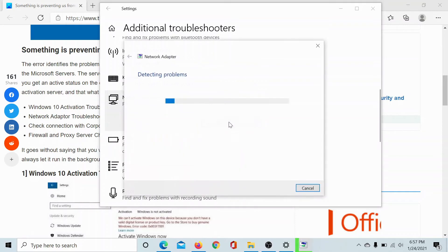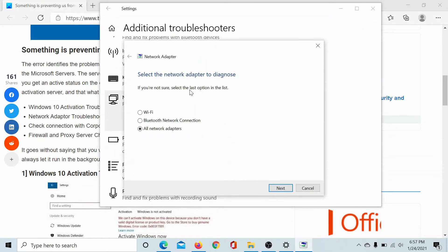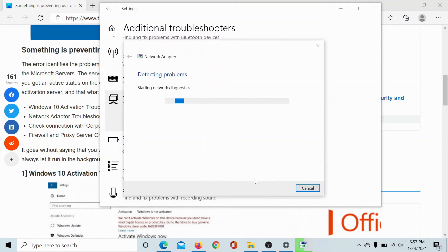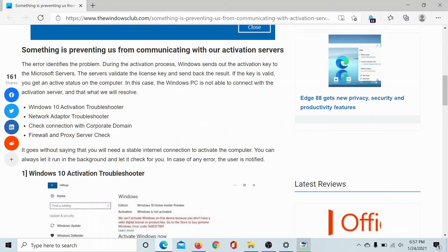Now select the option to run all network troubleshooters and then next.